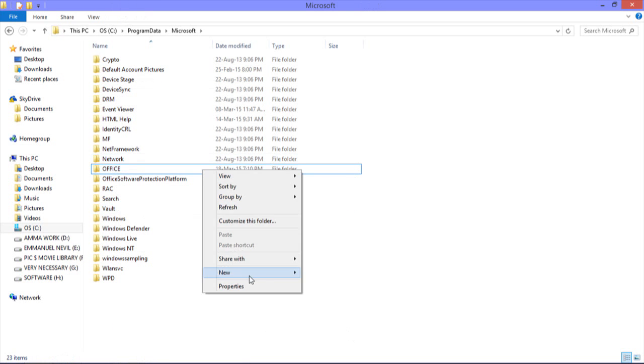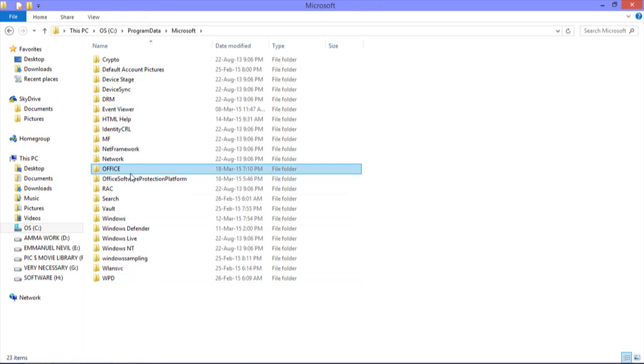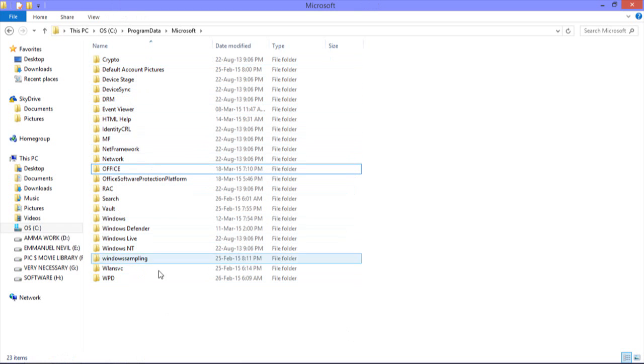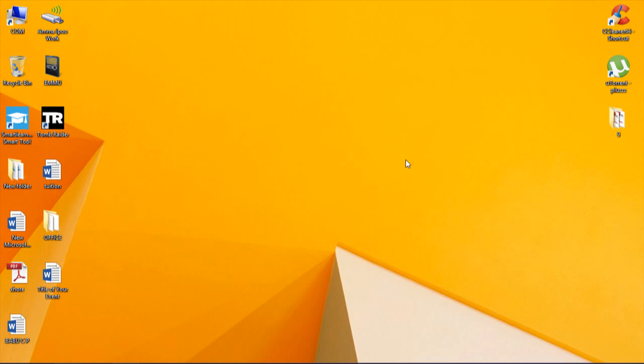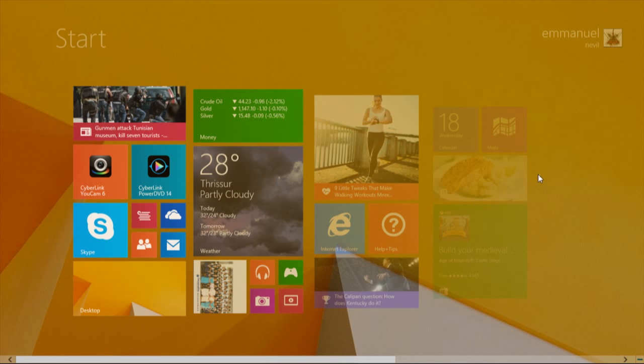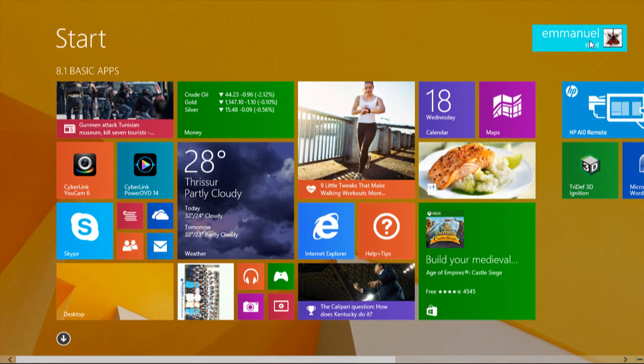If you want, just back it up to the desktop. After deleting, don't do anything with these files because this may cause problems. Just delete this Office file and restart your PC. Sign out is necessary